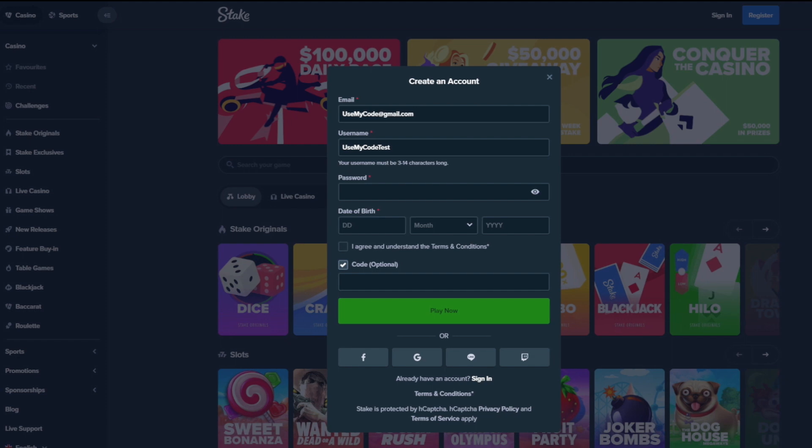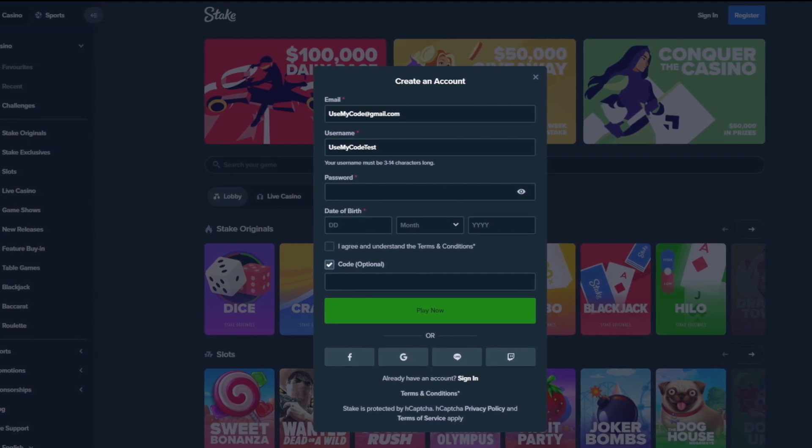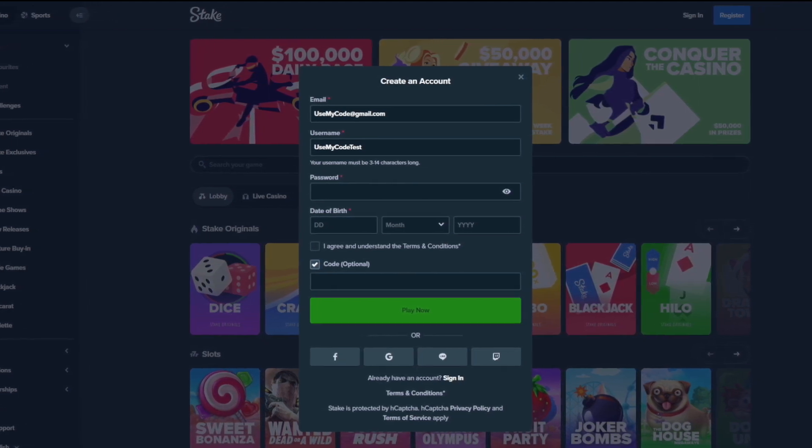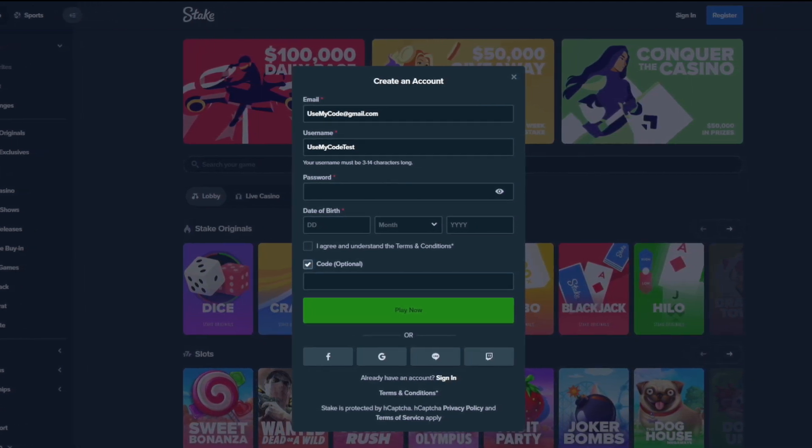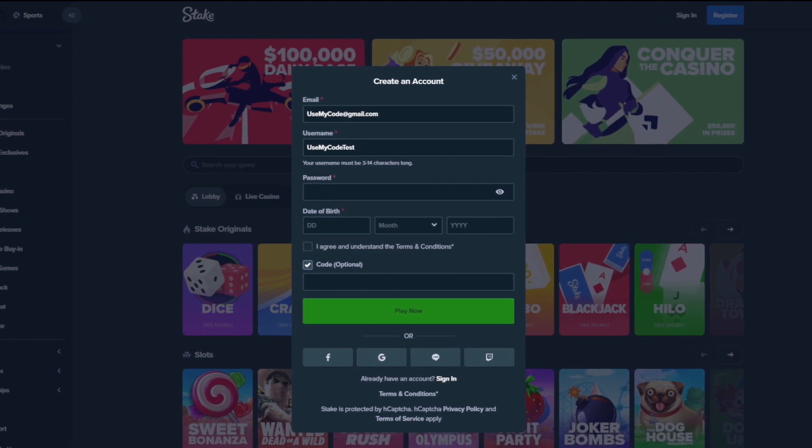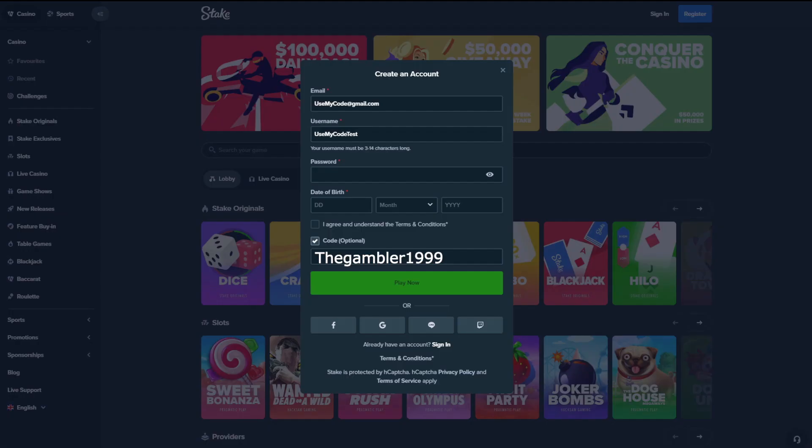Boys, quick note. If you guys want to support your boy and want a free $7 reload and 10% instant rank back and also access to VIP benefits, make sure to use my code when signing up. On the sign up tab, go to code and put the code DGAMBLER1999. Once you have done that, make sure to join my Discord. Send me a DM and I'll get everything set up for you guys. Anyways, back to the video.